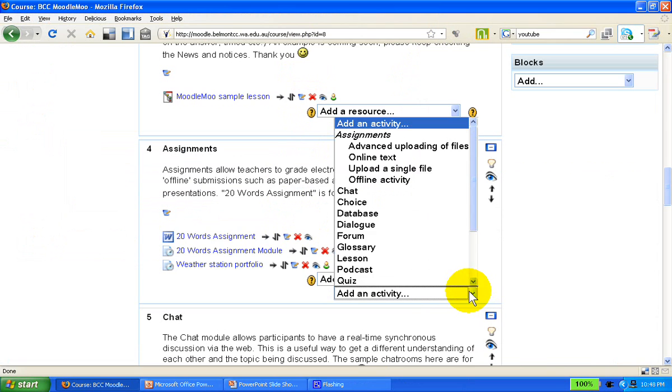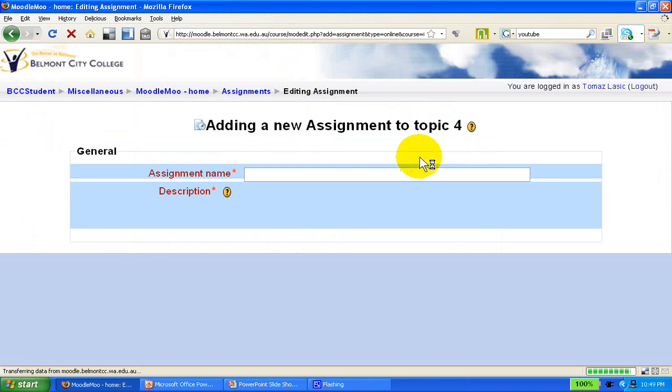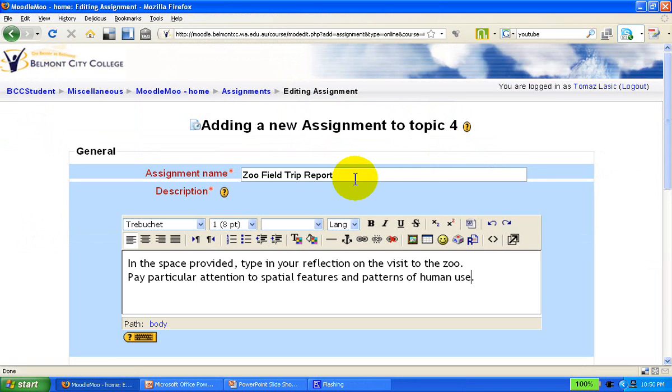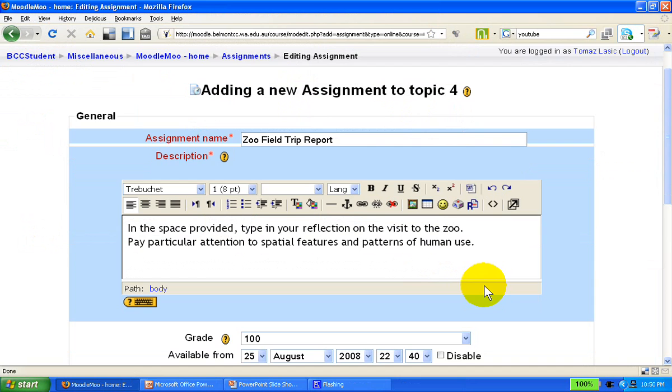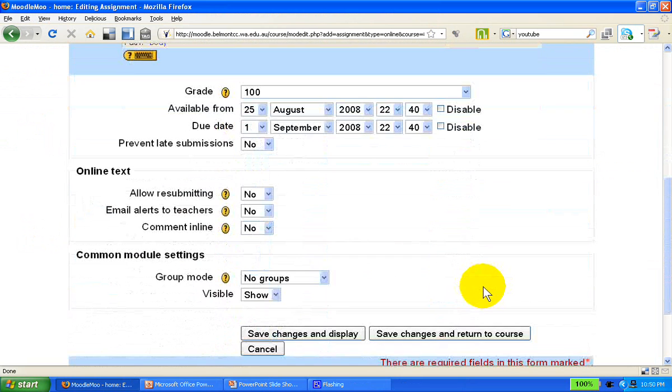Back to our different types of assignments. We're going to create an online text assignment. Let's say this is a report in geography, and we simply want them to reflect and report on a trip to the zoo.